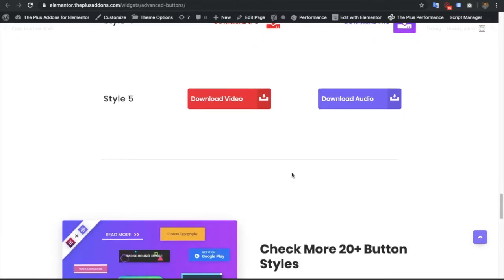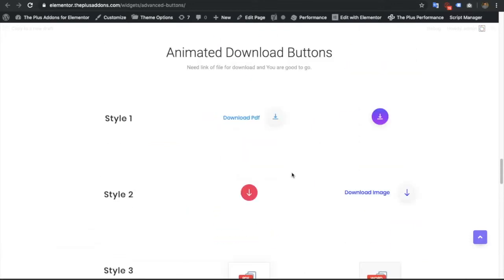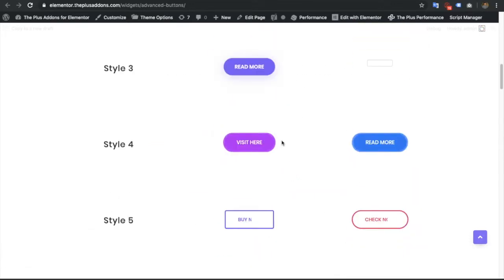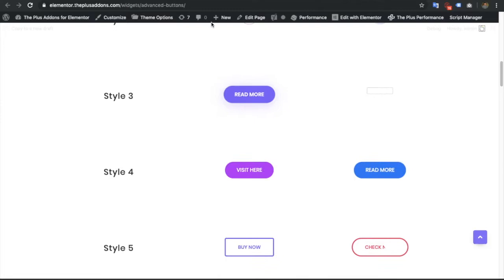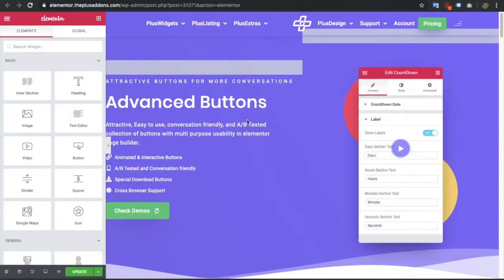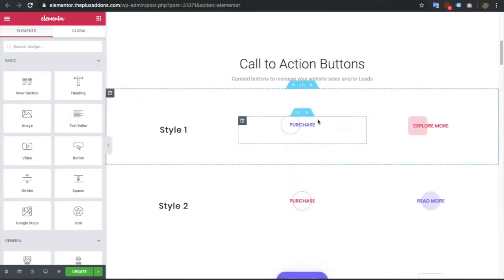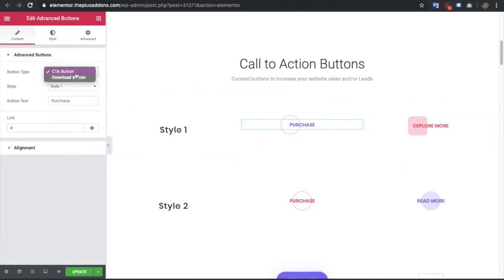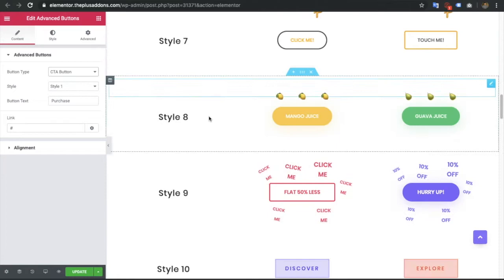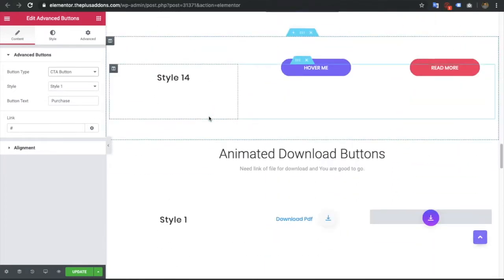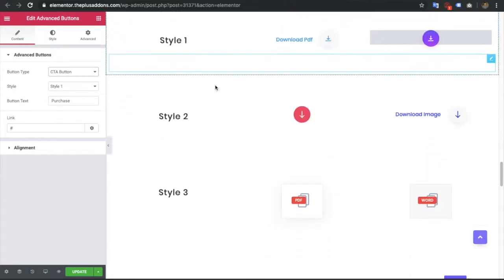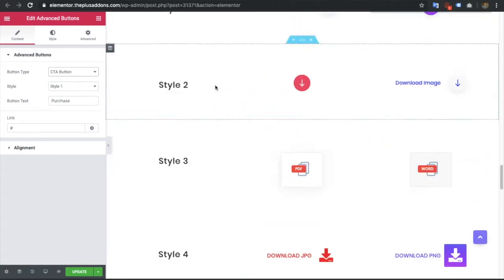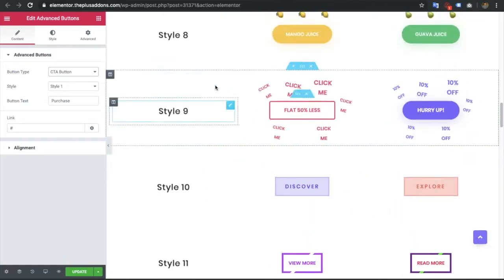Now let's go to the backend and see how these buttons are made. From there you will see the options. First of all, you have two options: the call-to-action buttons, which have around 14 styles, and the download buttons, which have 5 styles — so it's around 20 styles in total.